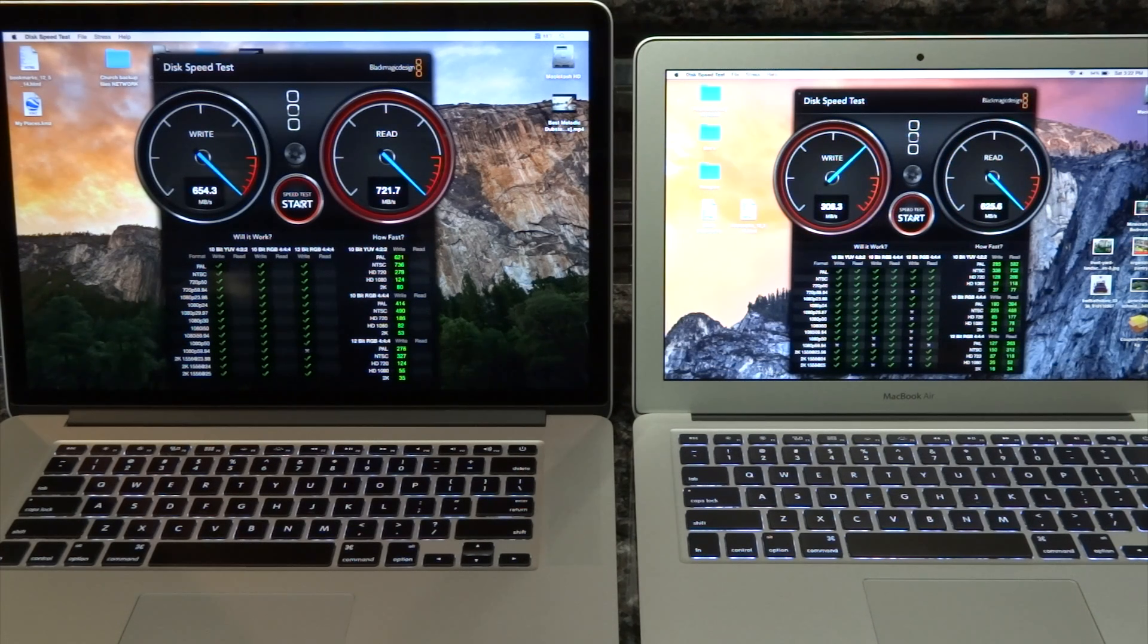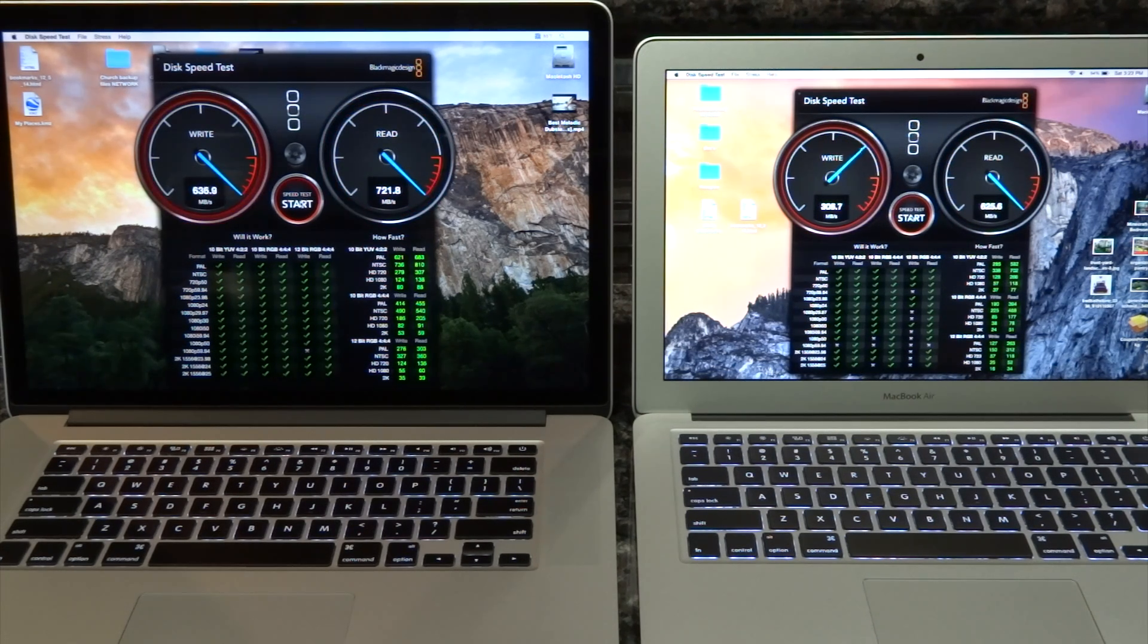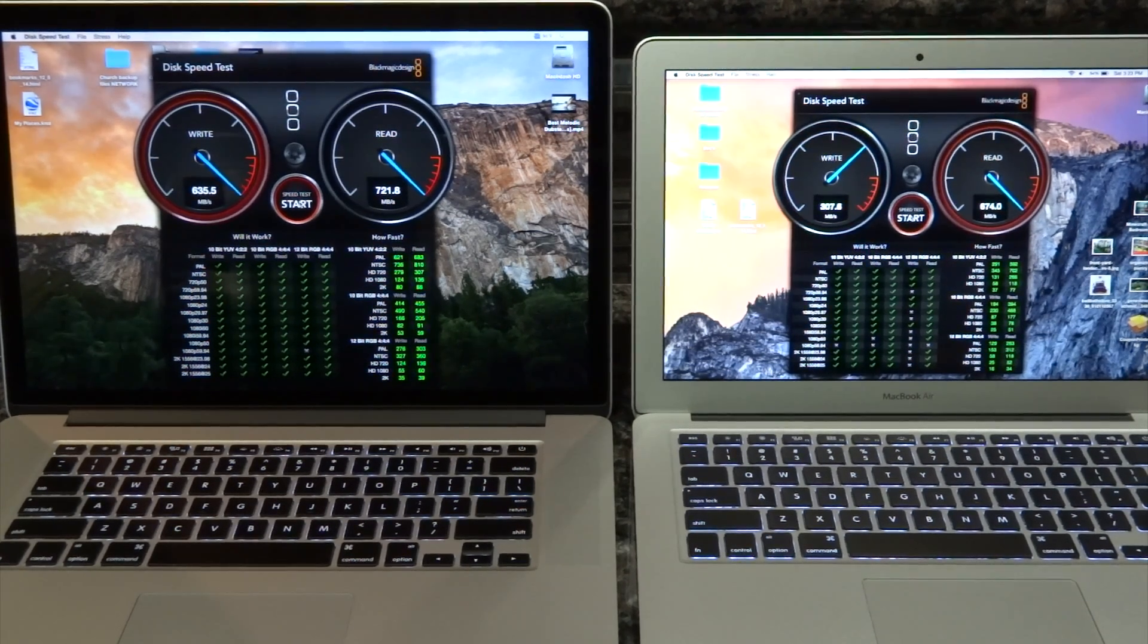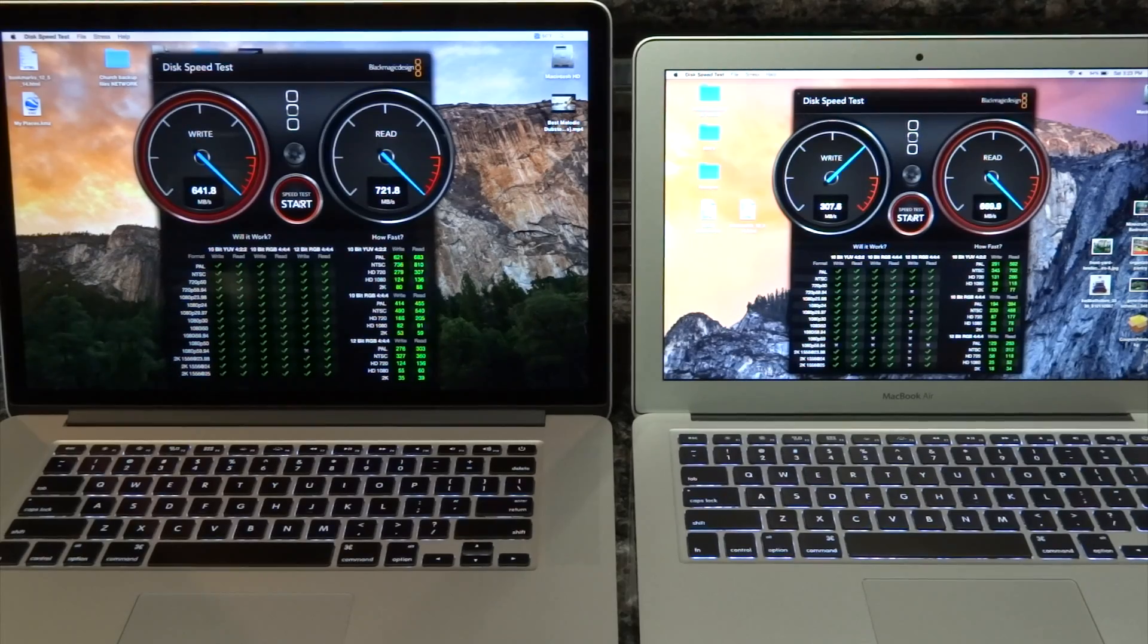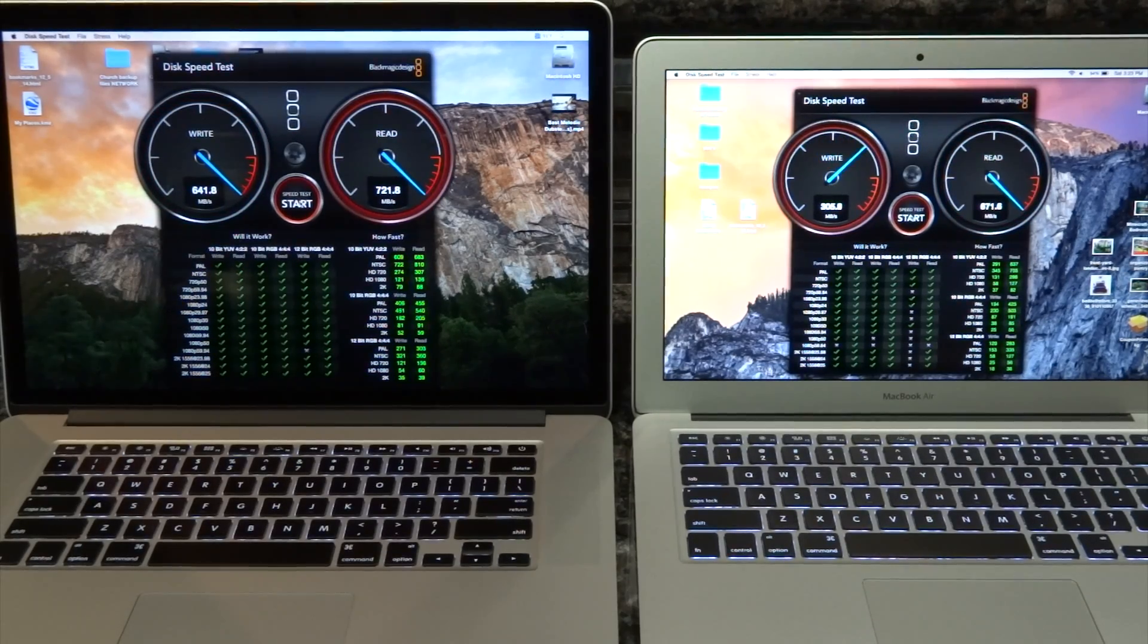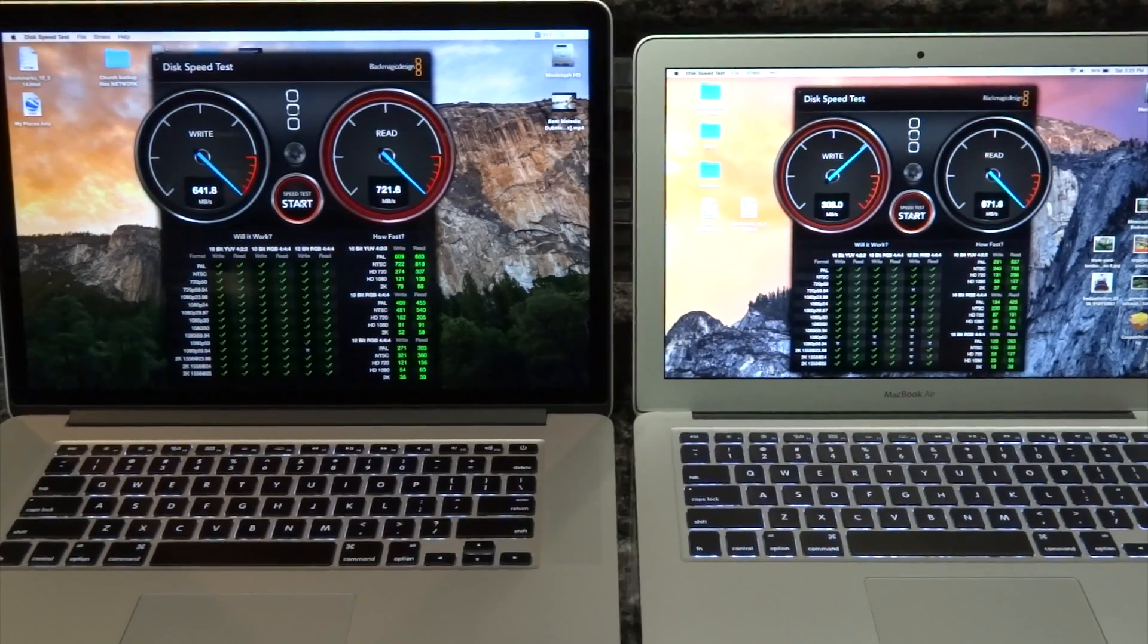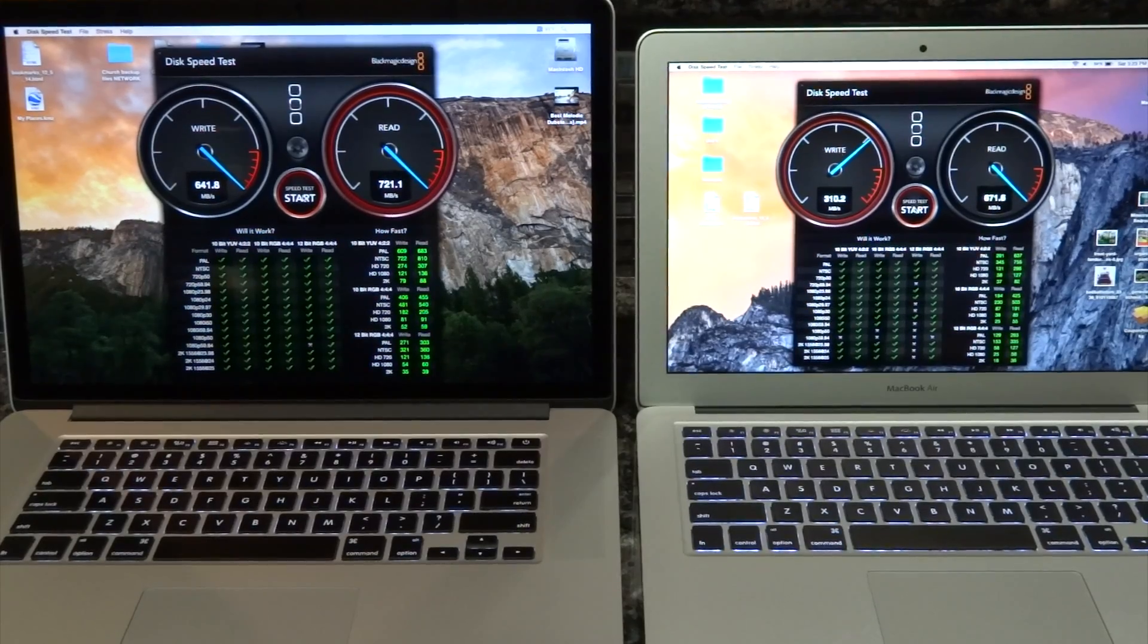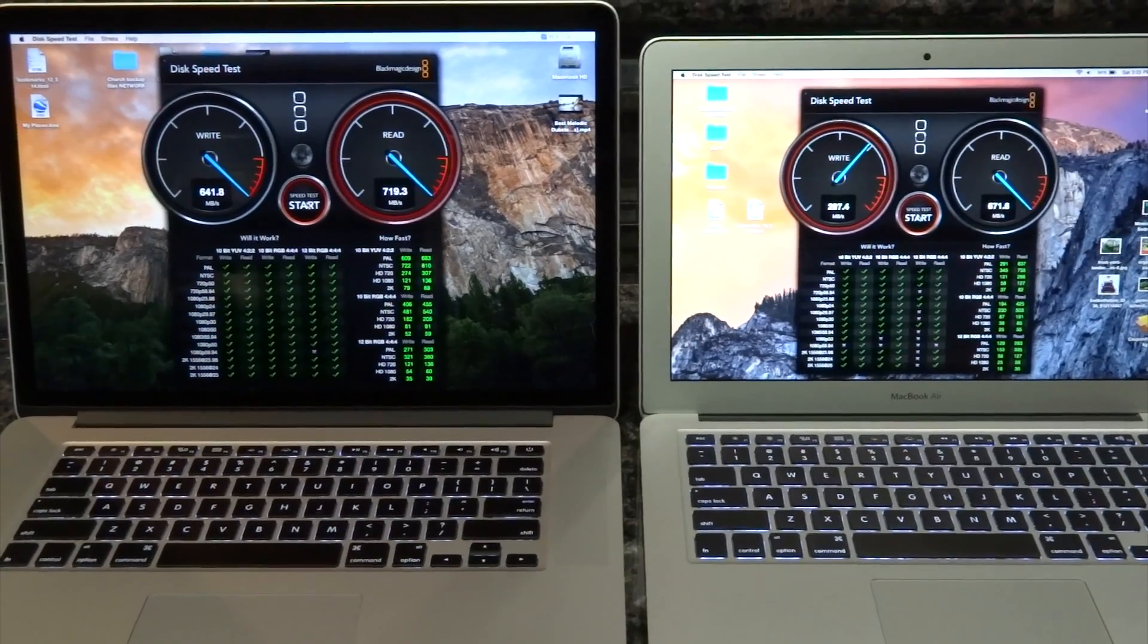So as you can see the Air, the write time is half the speed. I'm gonna zoom in for you a little bit so you can see this.